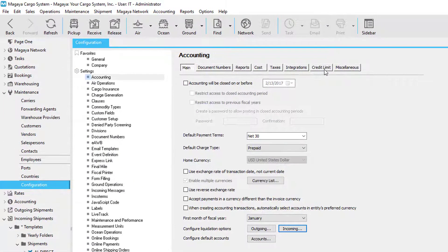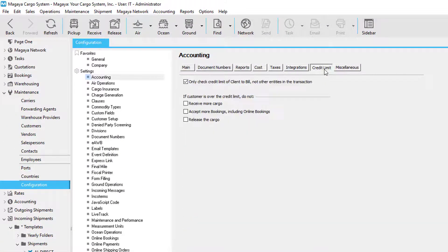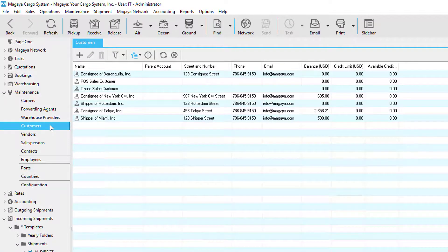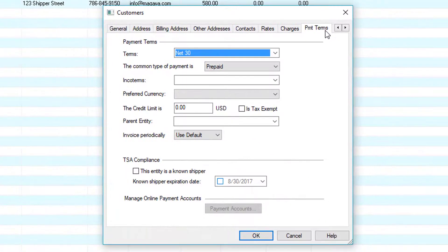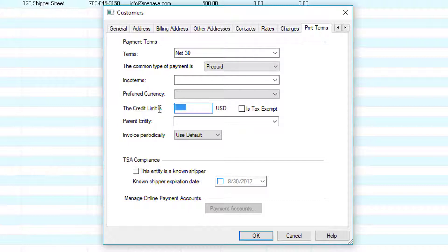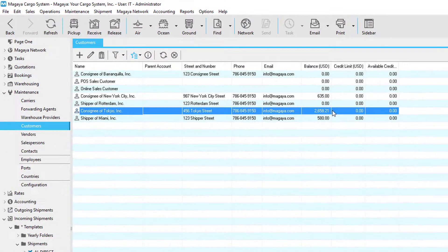Another nice feature for import shipments is using credit limits. You have the option to not release cargo if the customer is over the credit limit. In order to set this up, you will need to go to customers, edit the customer, and then within the payment terms tab, you'll need to set a credit limit. Once the customer begins accumulating a balance through accounting transactions and is over the credit limit, the system will prompt you whether you want to release cargo or not.